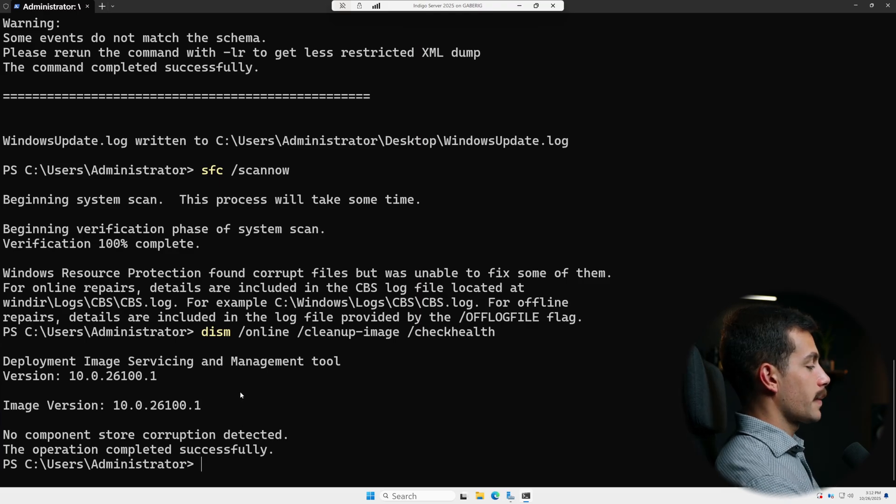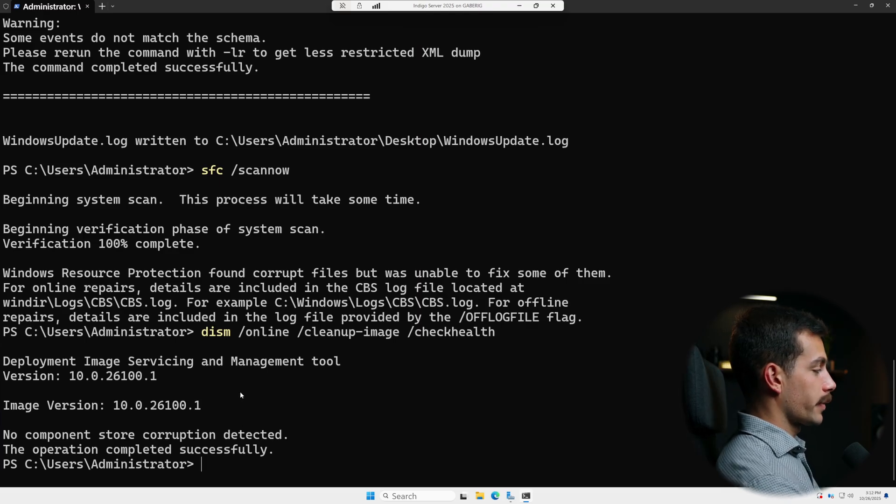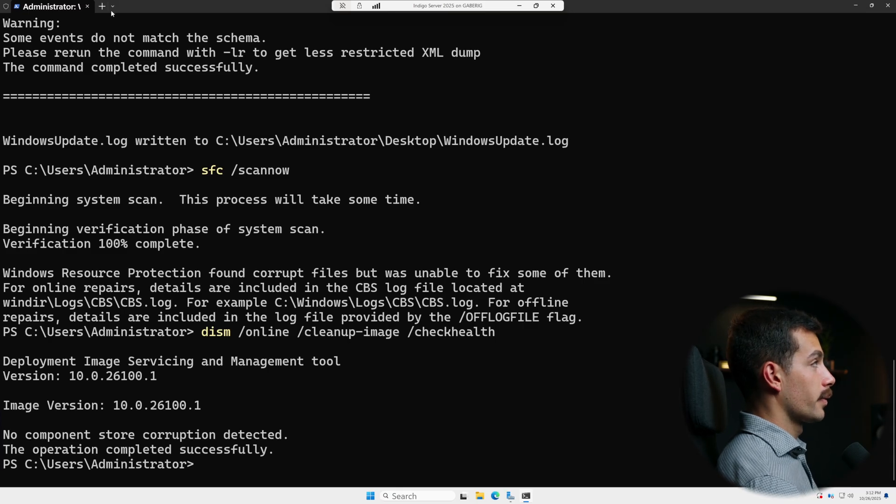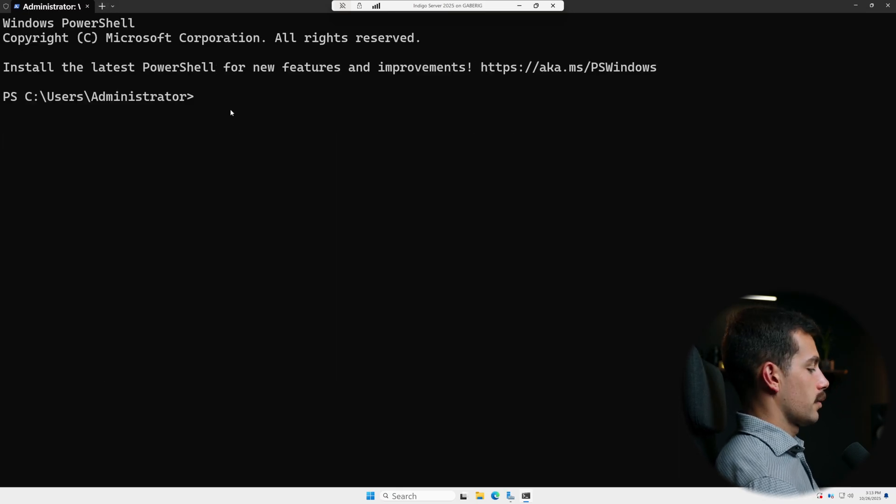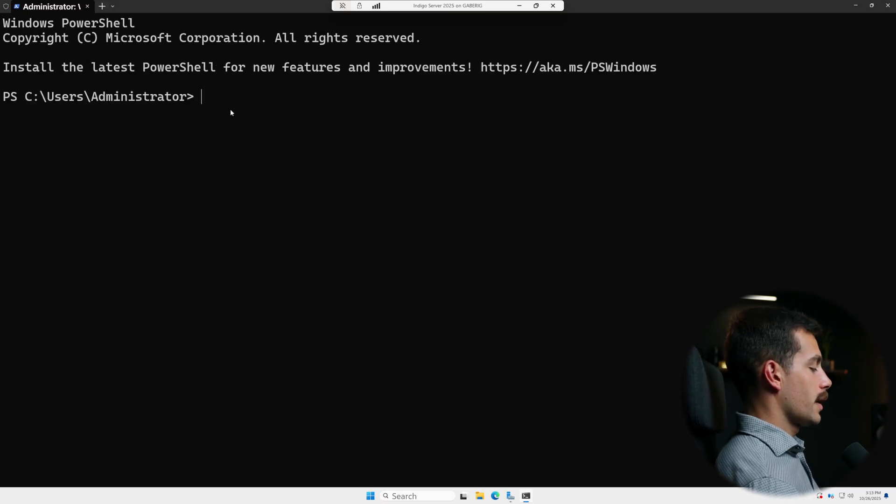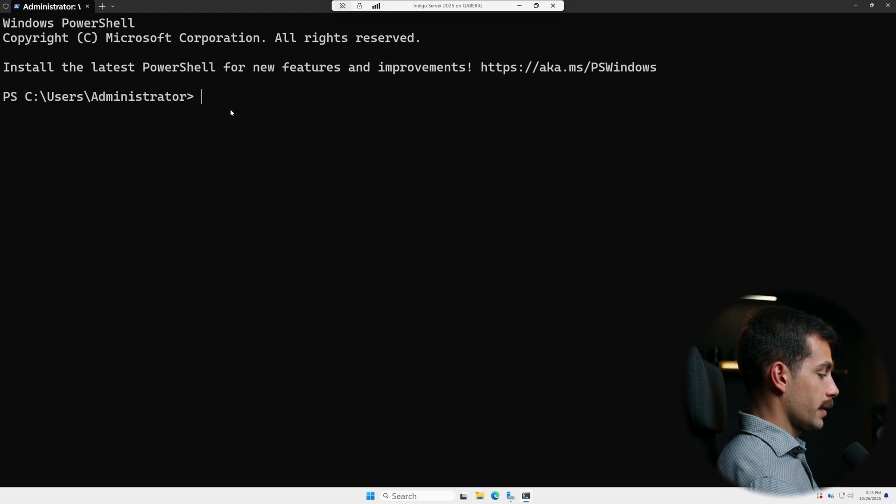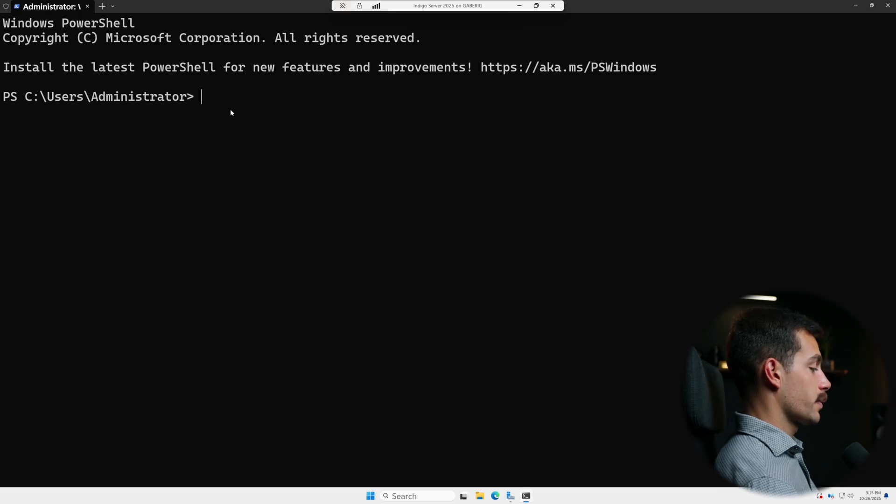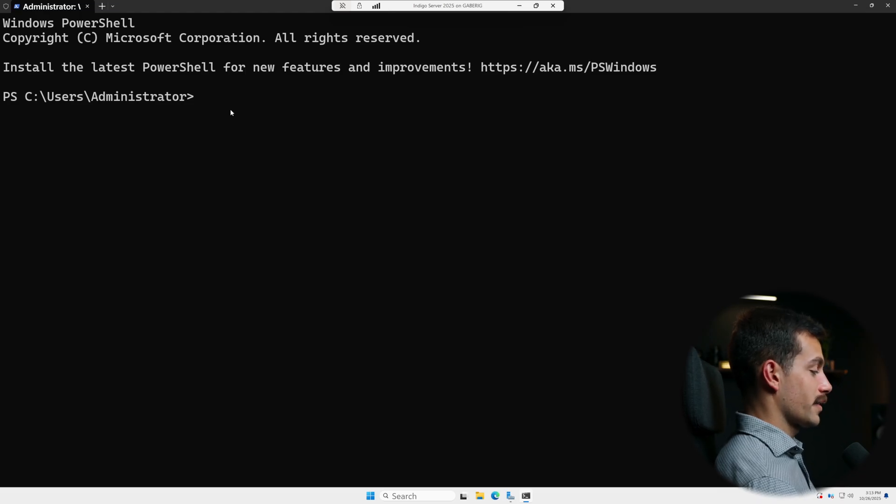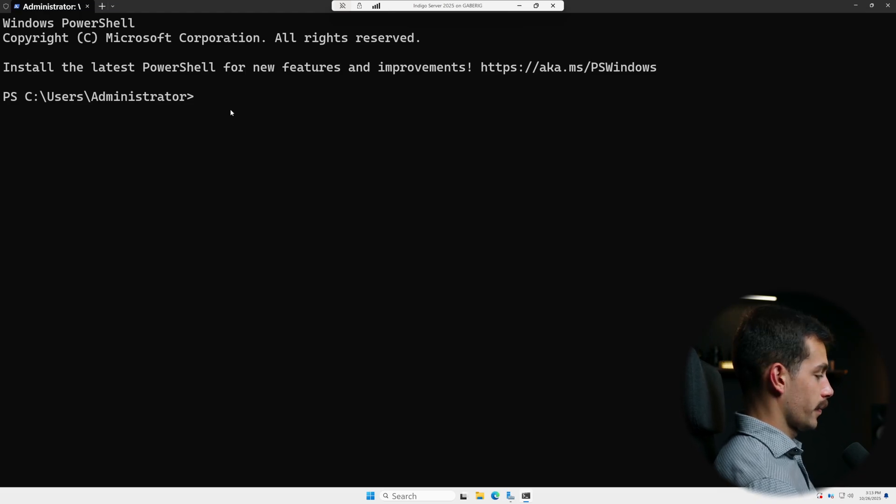So for step three, we're gonna try to reset the Windows Update components. Sometimes the download containers get corrupted or stuck. Renaming them and then restarting update services forces Windows to rebuild those folders and refetch the update payloads.